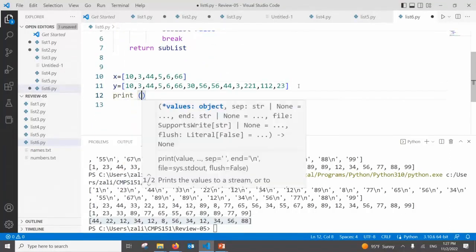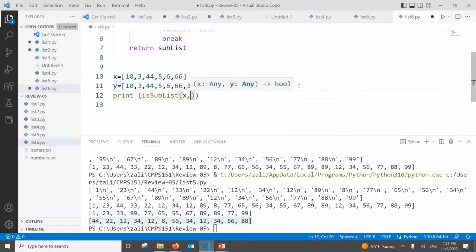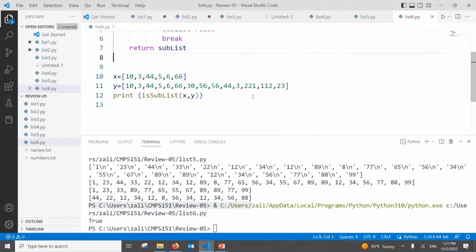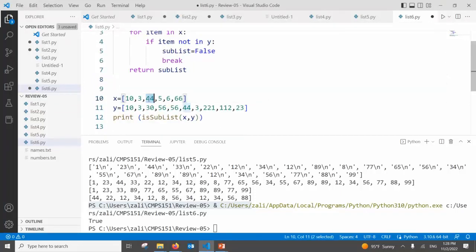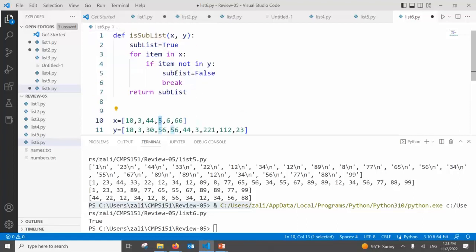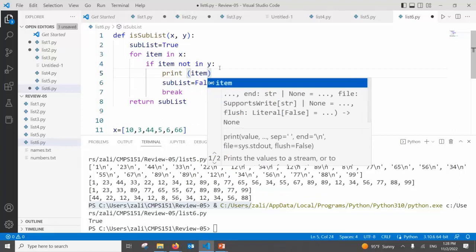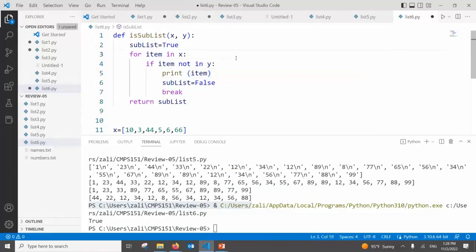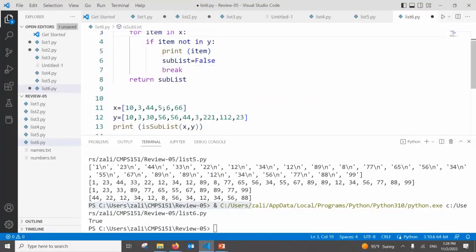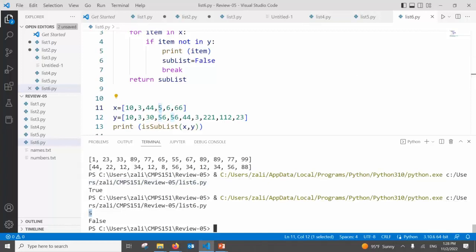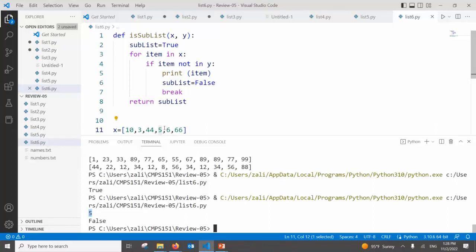We call is_sublist(x, y). When x is a subset we get True. After removing some matching values, 5 is not in y, so False is returned. We add a print(item) to confirm: only 5 is printed because it's the first element in x that does not exist in y.